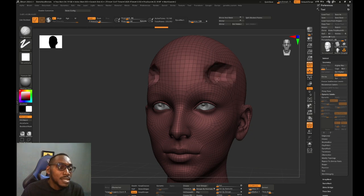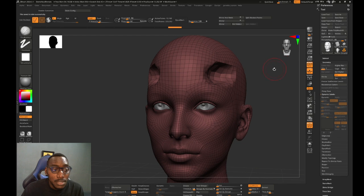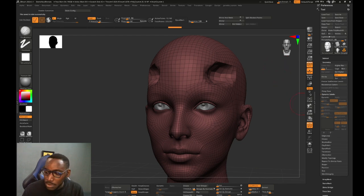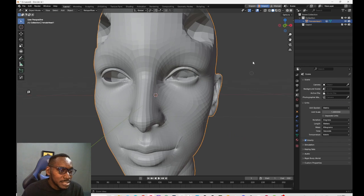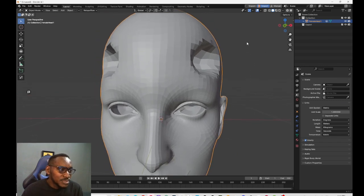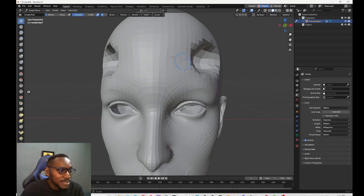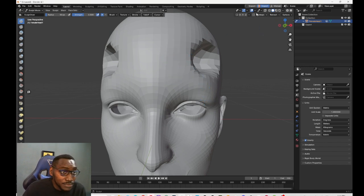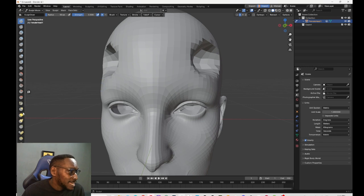Like I could just sculpt here and GoZ this, and it's here. And that's really amazing. And the cool thing is that I could take advantage of Blender sculpting too if you know how to sculpt in Blender.